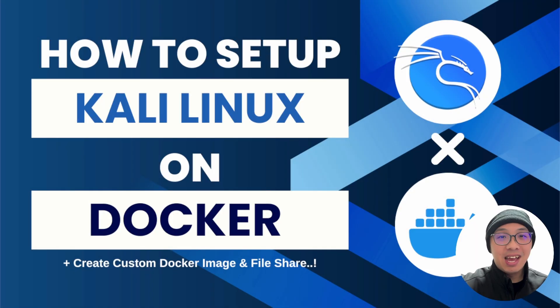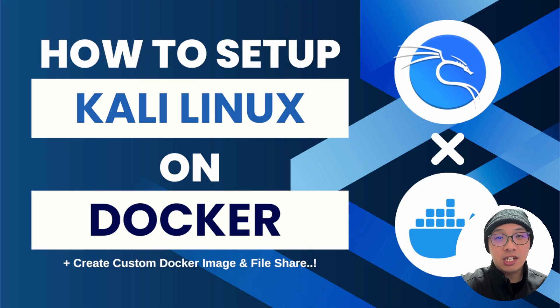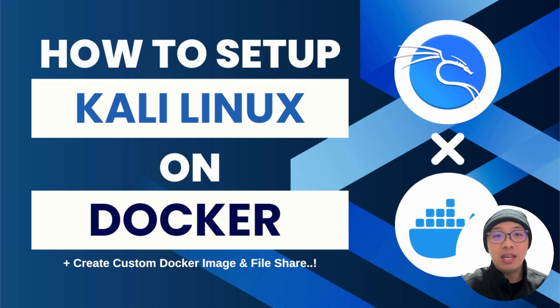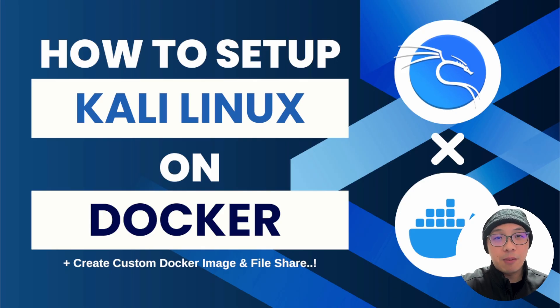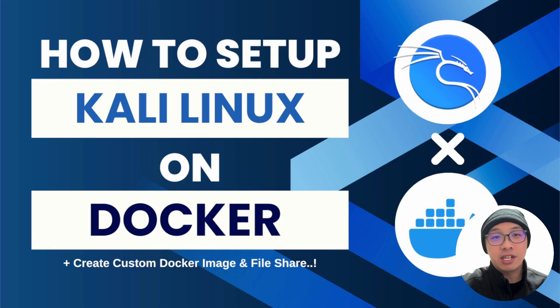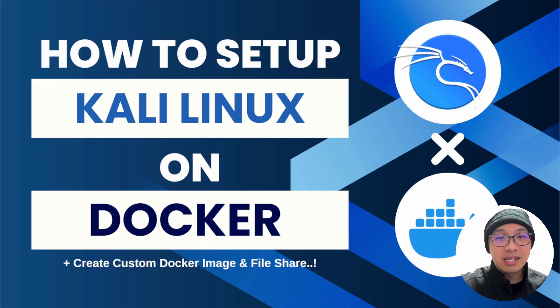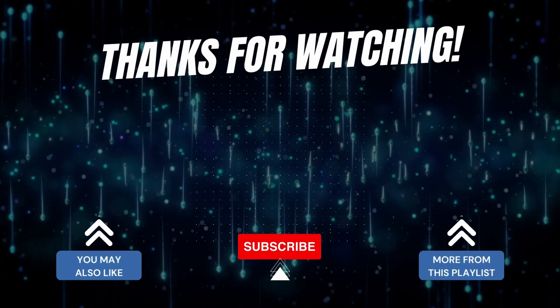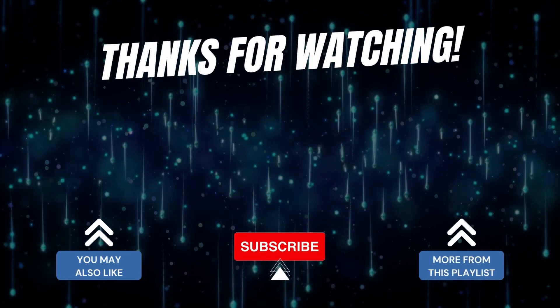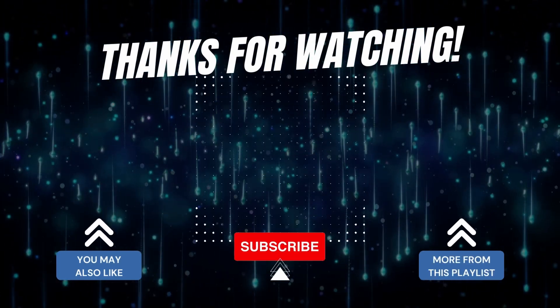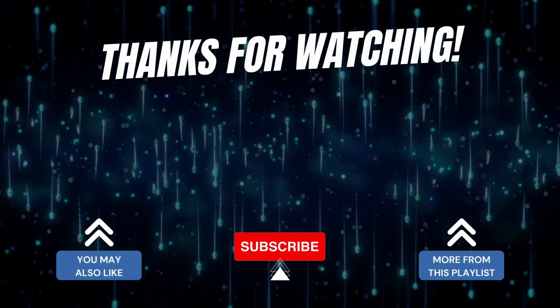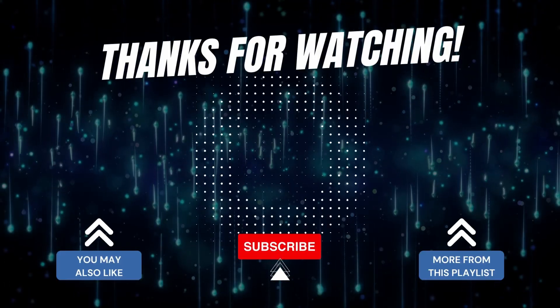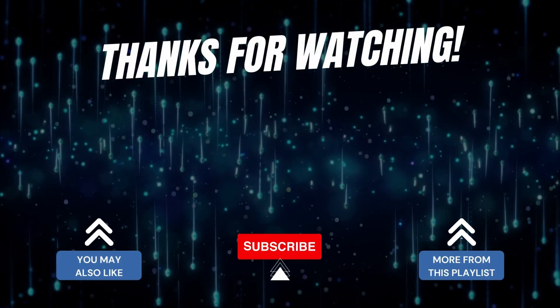With this I have come to the end of how to set up Kali Linux on Docker with the addition of creating a custom Docker image and also having a file share. I hope this comprehensive setup guide is useful to you, especially bug bounty beginners or aspiring penetration testers. If you like this video please like and subscribe. If you face any issues during the setup or have any other setup methods that you'd like to share with others, please add them in the comments. Have fun and keep hunting.